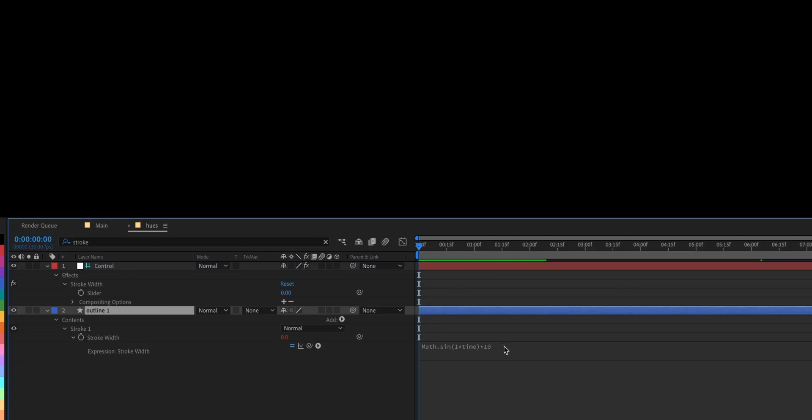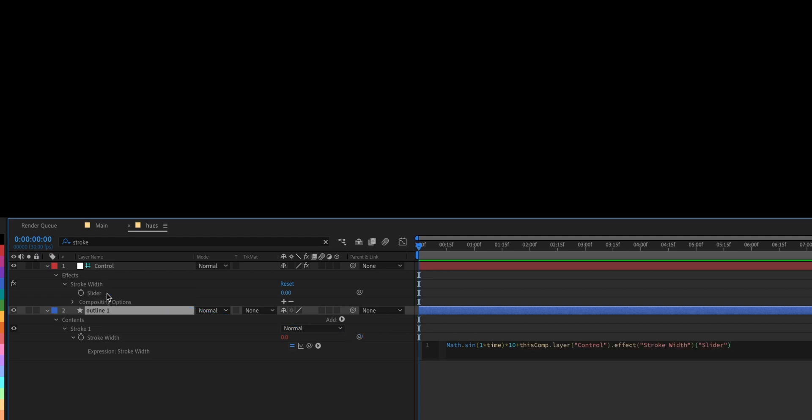Now get back to the expression and add the slider we just created. This will make it super easy to change the width whenever we want it.